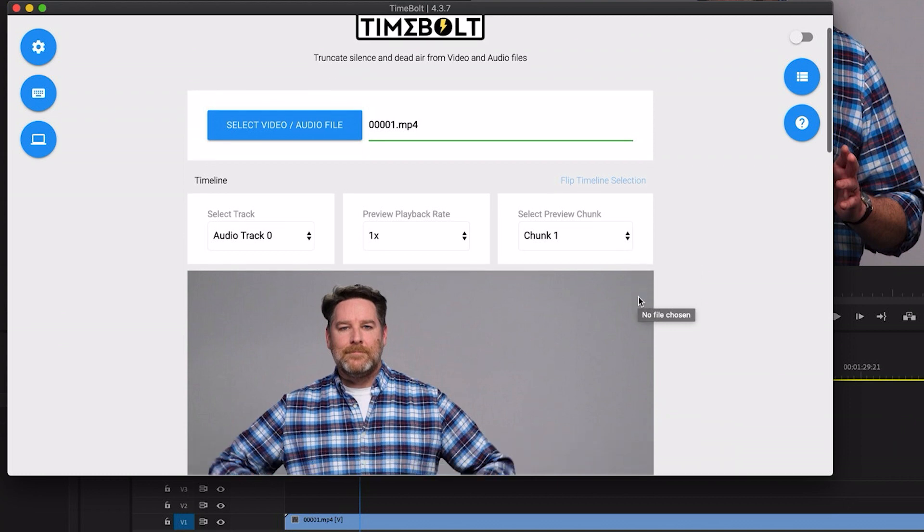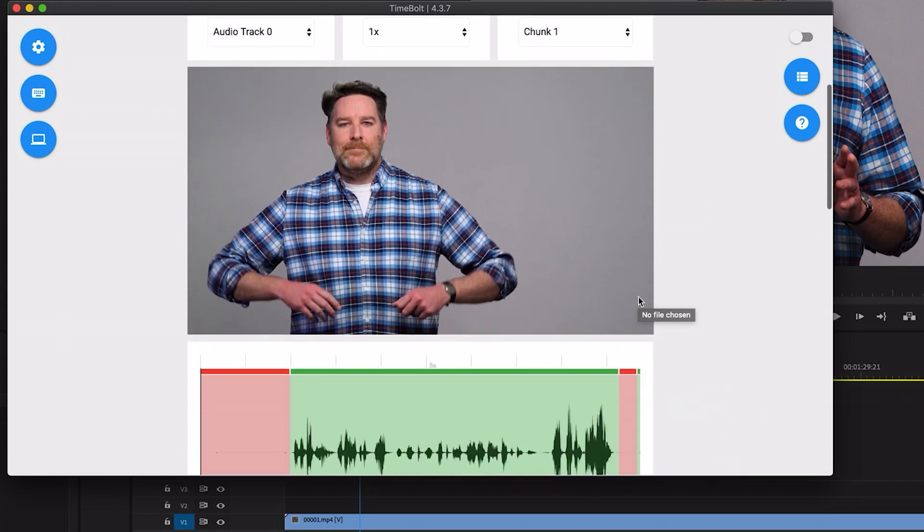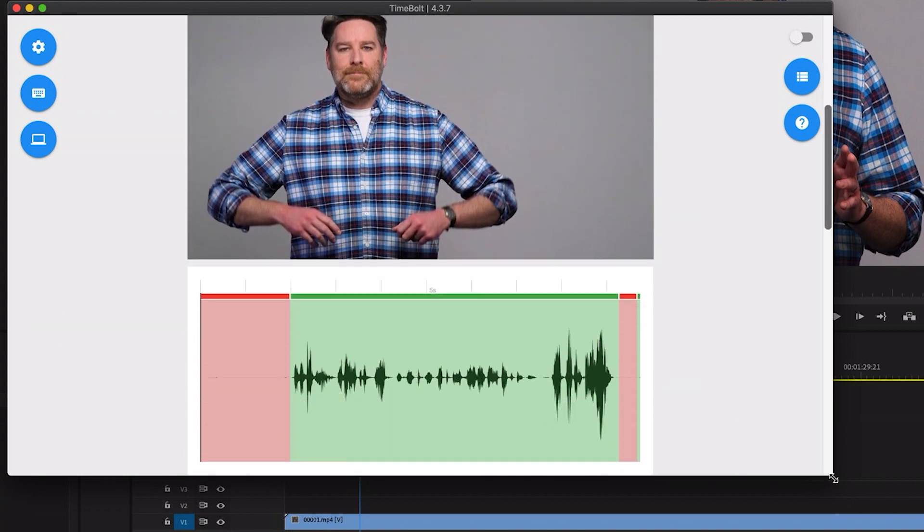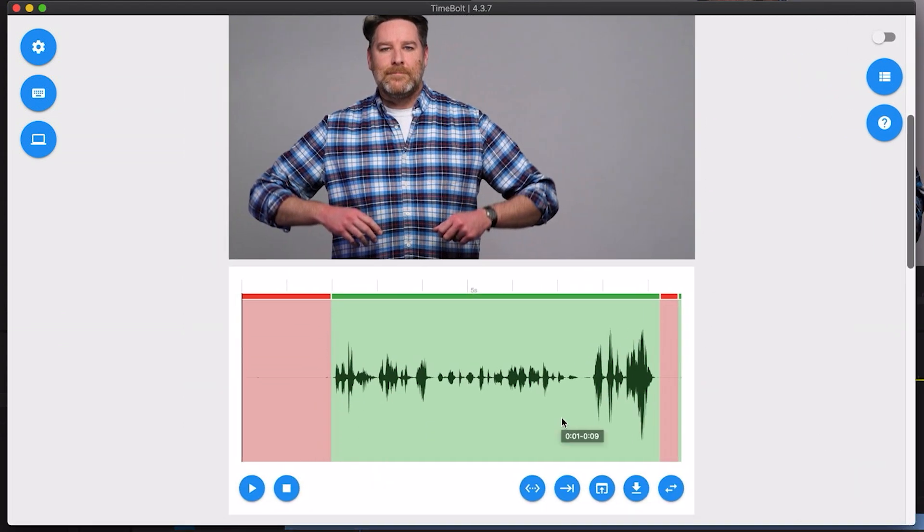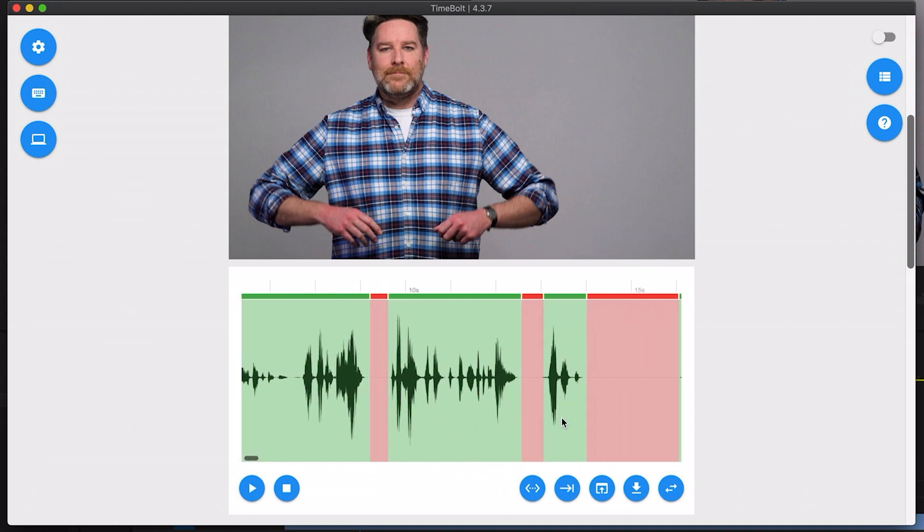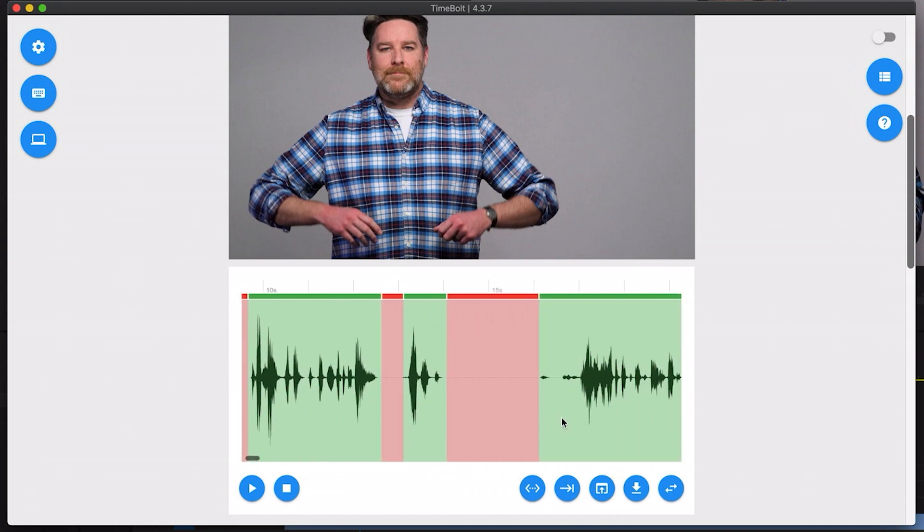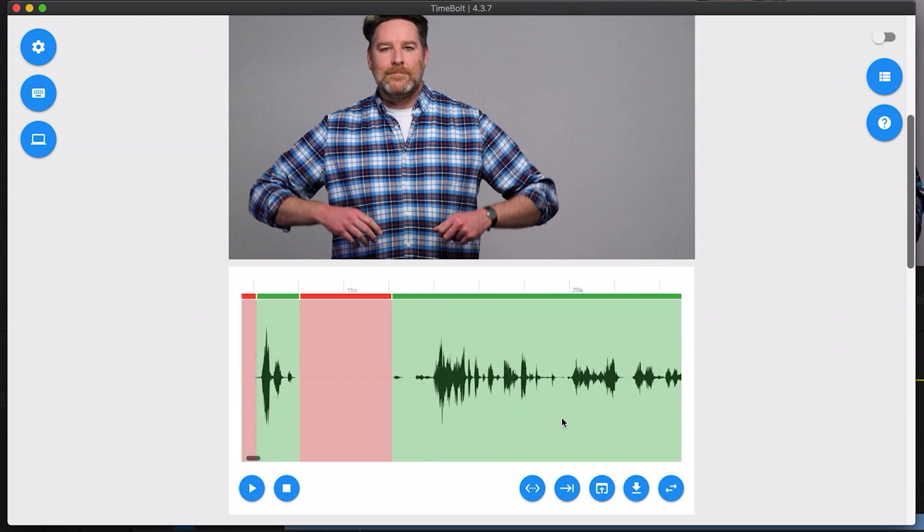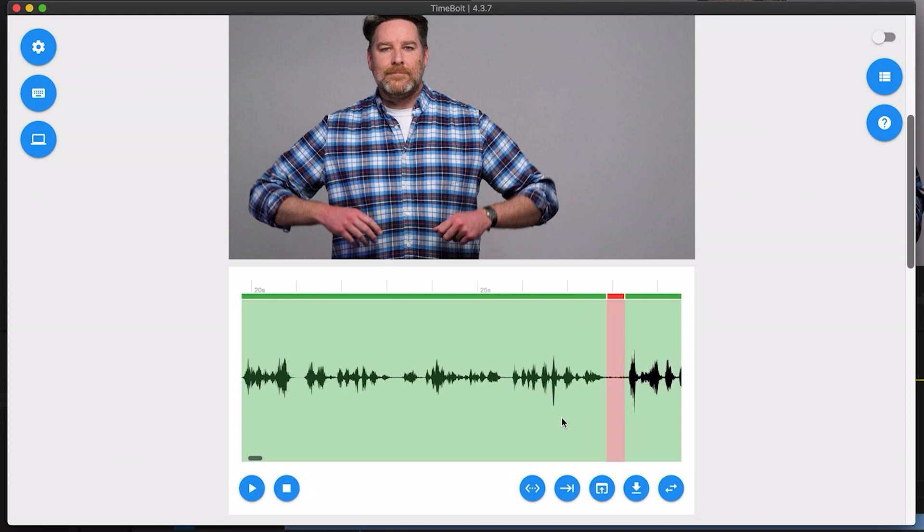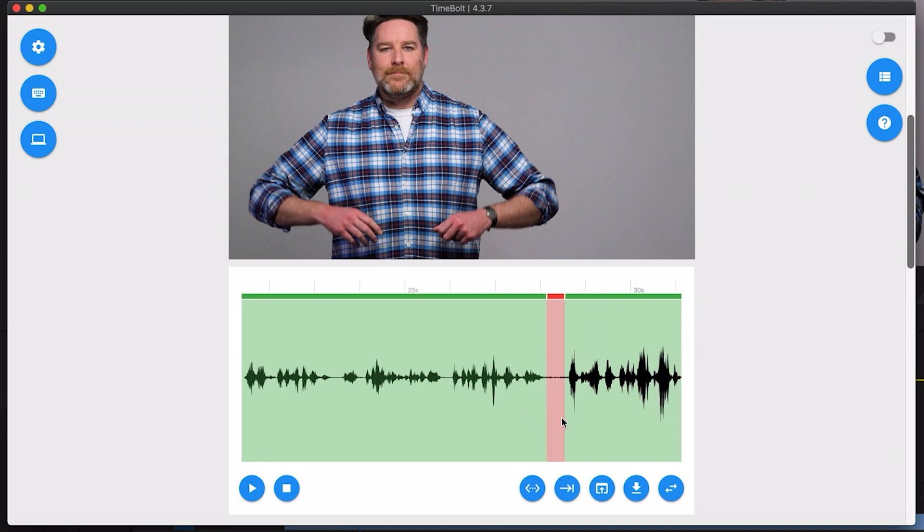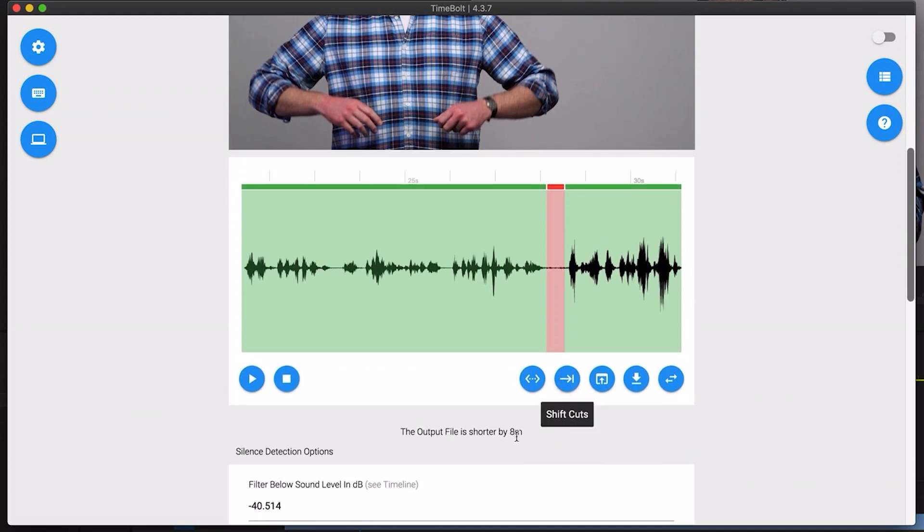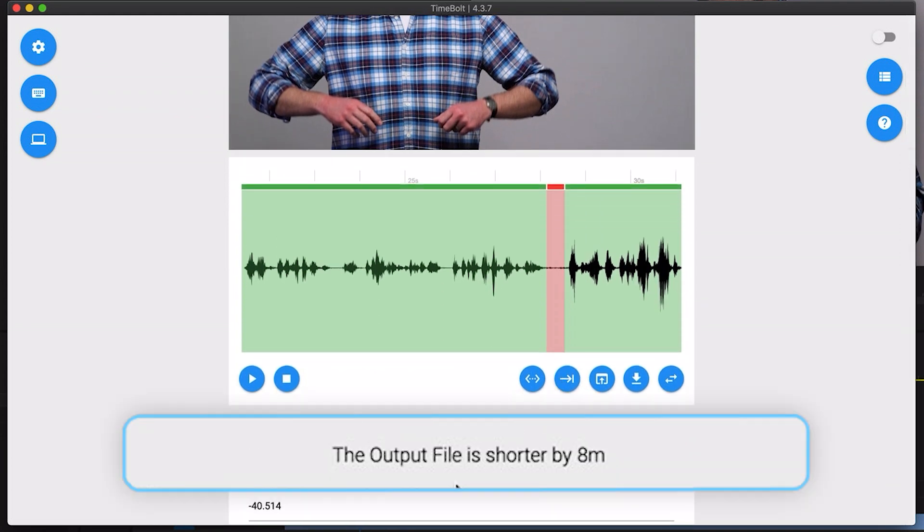I'm just going to scroll down here where we can see the waveform of the audio. Anything that is marked red is what it's determined to be silence and it's going to remove. Anything that's green is audio that we're going to keep. If I scroll down just below this section here I can see that the output file is now shorter by eight minutes.